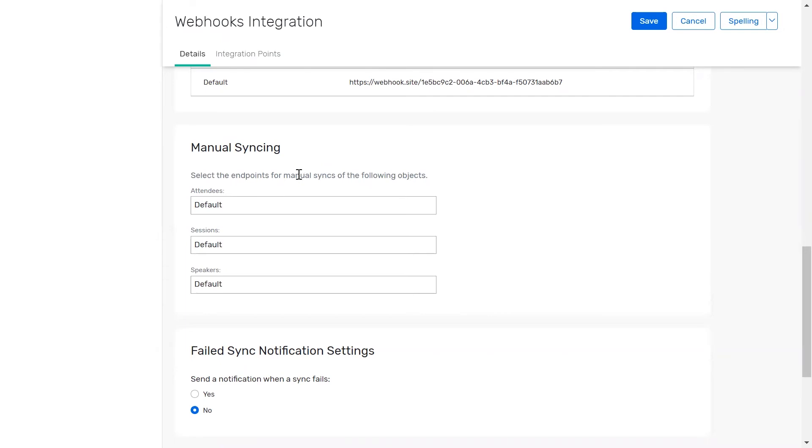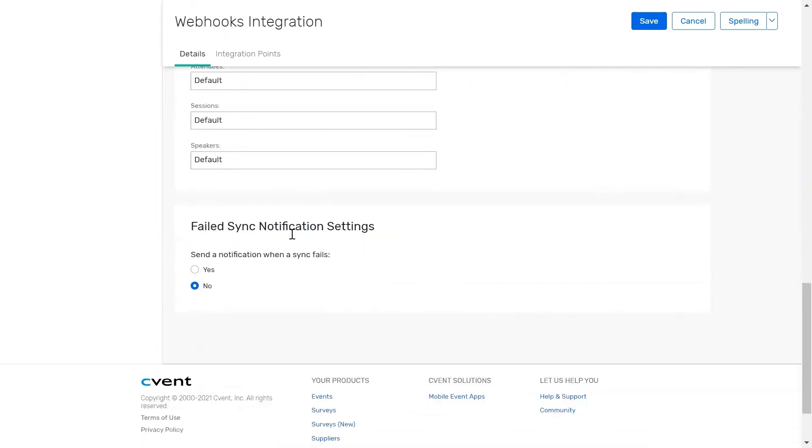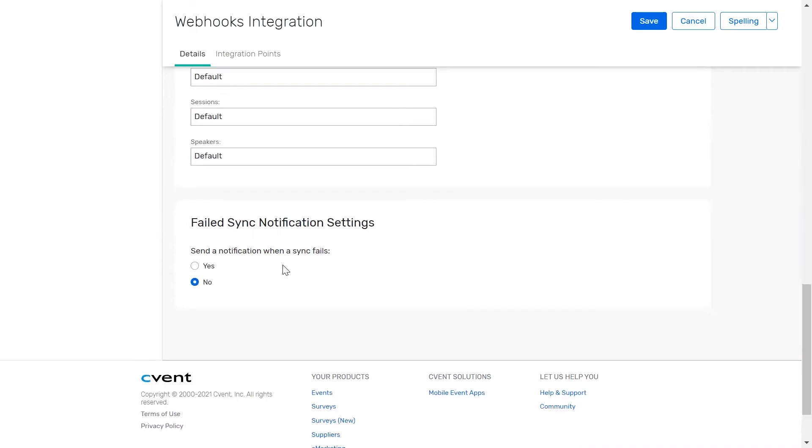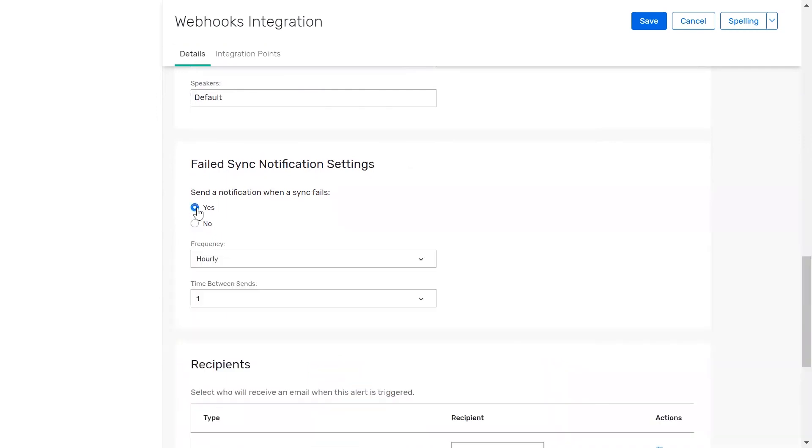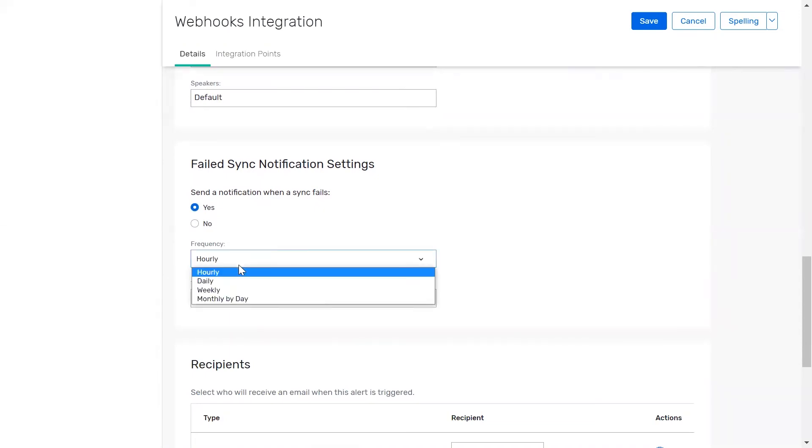And finally, the failed sync notification settings is where you can determine if you or a colleague should be notified via email if a sync ever fails. If yes is selected, you can then choose the desired frequency for receiving email notifications, with intervals ranging from hourly to monthly by day.